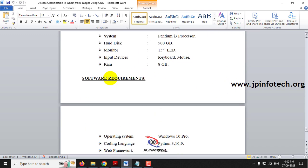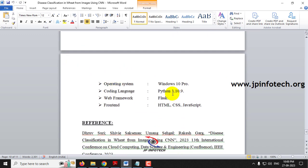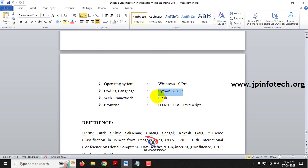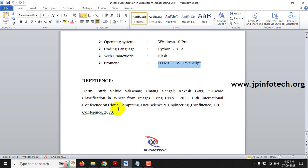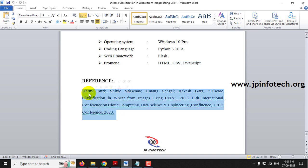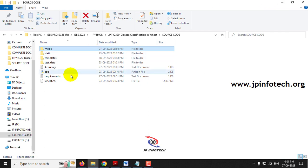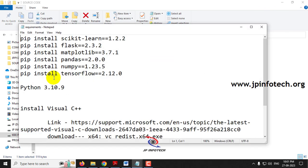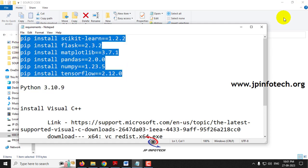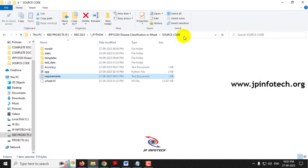For system hardware and software requirements: the project is developed using Python version 3.10.9, the web framework is Flask, and the front-end is developed using HTML, CSS and JavaScript. This is the reference of the base paper. Before execution, make sure you have fulfilled the requirements mentioned and that the correct version of Python and libraries are installed in your system.